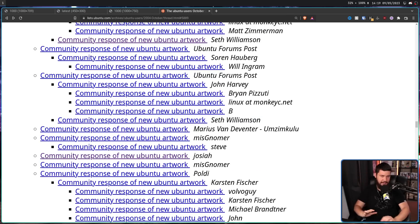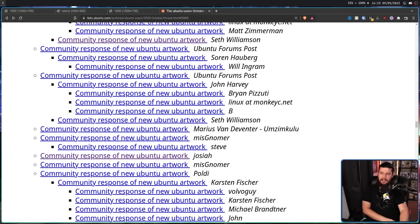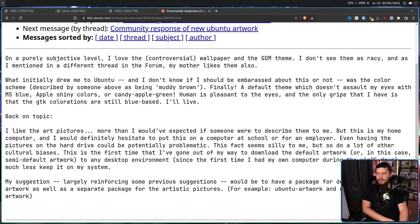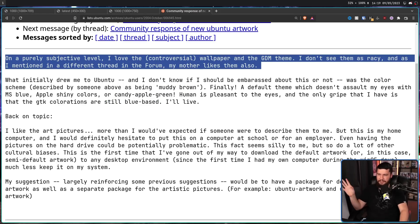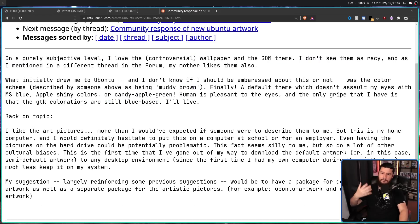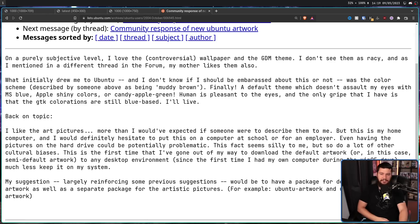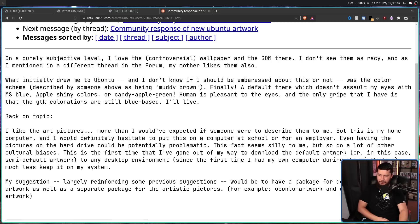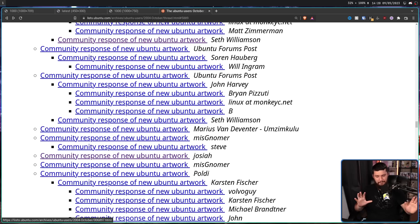Now, there are hundreds of comments here, and I highly encourage you to go and read them, because some of them are genuinely hilarious. Like this one from Josiah, who completely ignored the controversy itself and then said they really like the muddy brown theme of Warty Warthog: 'Finally, a default theme which doesn't assault my eyes with MS Blue, Apple Shiny Colors, or Candy Apple Green. Human is pleasant to the eyes.' I don't know how anyone actually likes the theme, but, ignoring that...